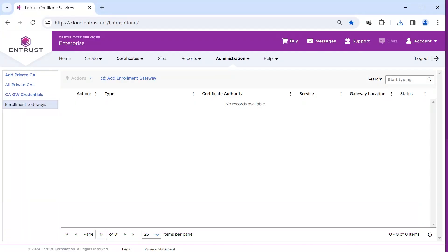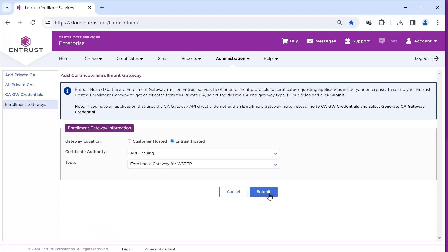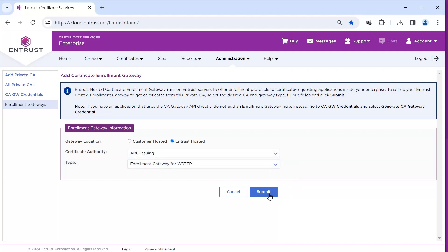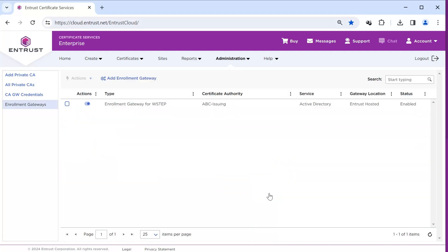With our Certificate Authorities in place, the WSTEP Gateway can be downloaded and set up. From the main PKI as a Service menu, select Enrollment Gateways and add Enrollment Gateway. Select your Issuing Certificate Authority and type of Enrollment Gateway for WSTEP. Your Gateway will appear in the list. Wait for the status of Enabled and click on it to open.